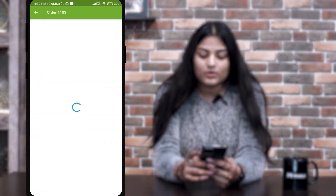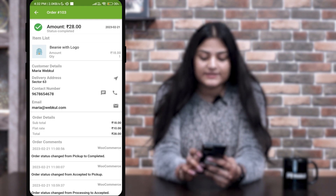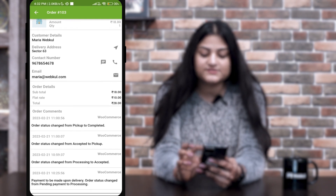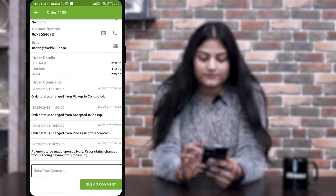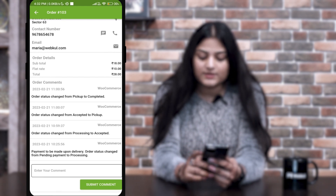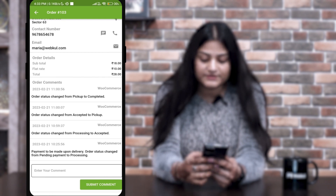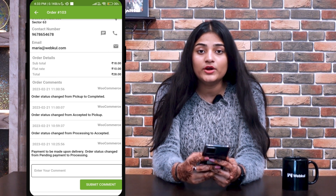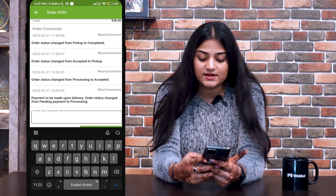Once you click on any order, you can check all the details like the item list, customer details, delivery address, contact number, email, and all comments — such as when it was picked up, when it was accepted, and when it was completed. And if the delivery boy wants to add any comment, he can write it and click Submit.